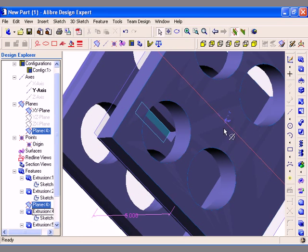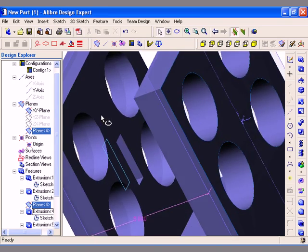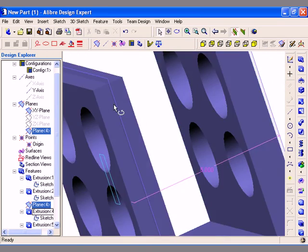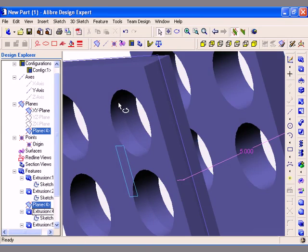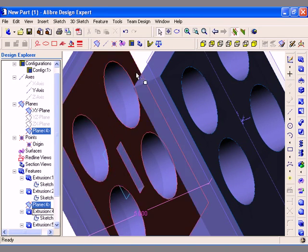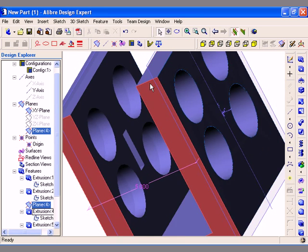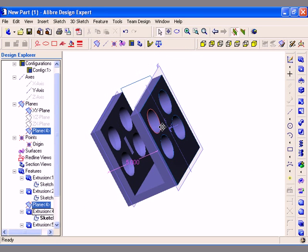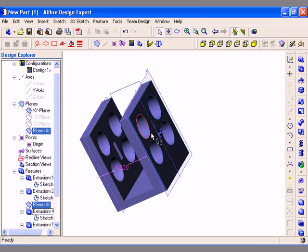In summary, you can use the Extrude Boss and Extrude Cut feature tools to extrude a 2D sketch profile to either create or remove material in part design. This concludes this segment of the video.